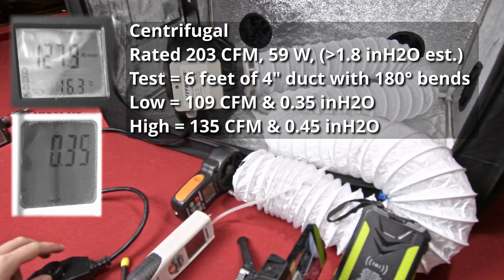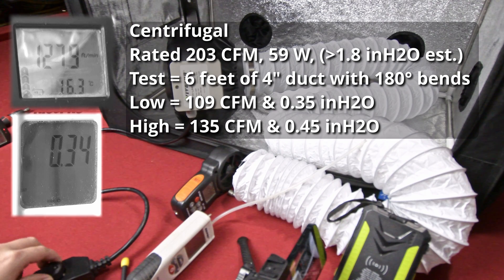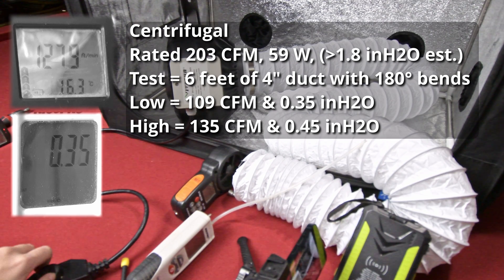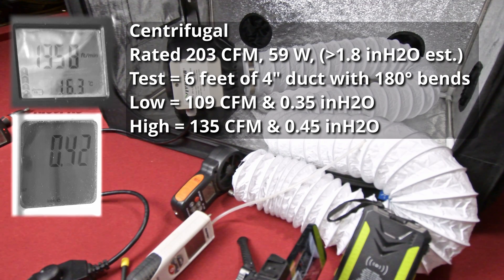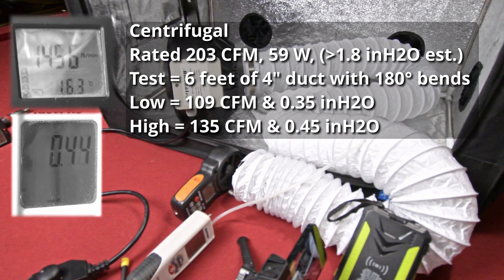The best type of fan for this purpose will have a high static pressure which will be a centrifugal or mixed flow fan.